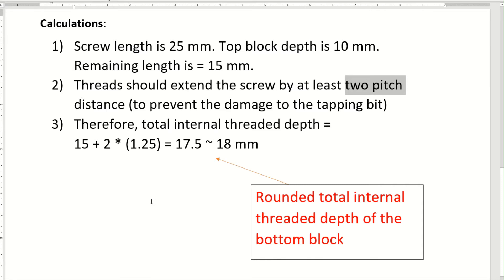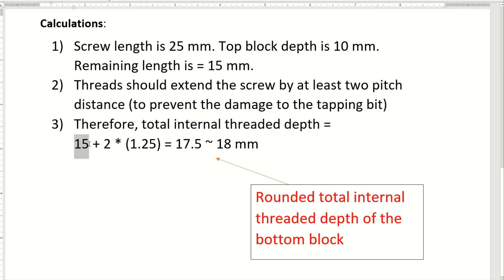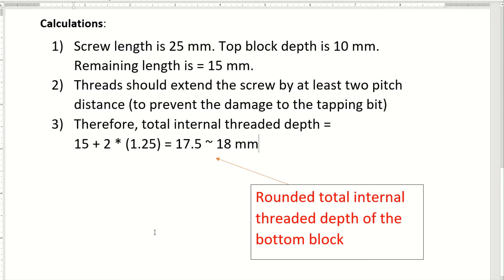Whatever length of the fastener goes into the bottom block, we need to add two times the pitch of the thread. So the threaded depth equals 15 mm (the remaining fastener length) plus 2 times 1.25 mm (two pitch distances), which equals 17.5 mm. Rounding up to the next integer gives us 18 millimeters. This is the threaded depth for the bottom block, ensuring at least two threads extend beyond the end of the fastener — a general design principle for internal threaded depth.